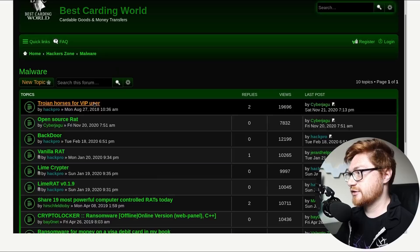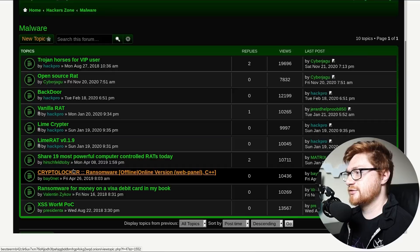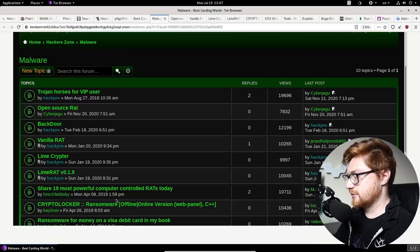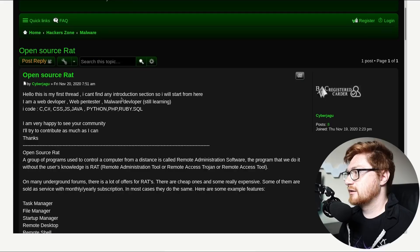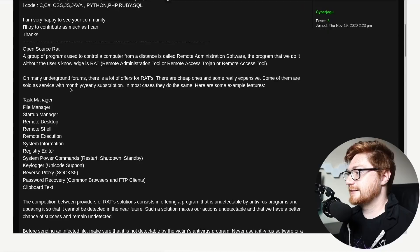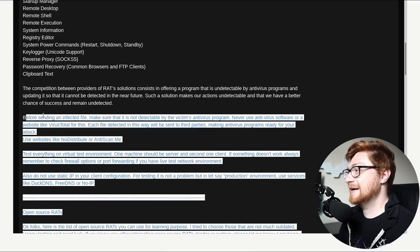So, if we take Gander. You can see Trojan Horses. Open source rat. Another remote access Trojan. If it's open source. What are they like? Link at GitHub? Backdoor. Vanilla rat. Lime Cryptor. Lime rat. Another crypto locker. Is that going to be ransomware? Cross-site scripting worm pock? Or is that supposed to be XSS? Like. One of the. Like. Hacker forums. Hello. This is my first thread. I can't find an introduction. So. Here's my stuff. Here's my rat.